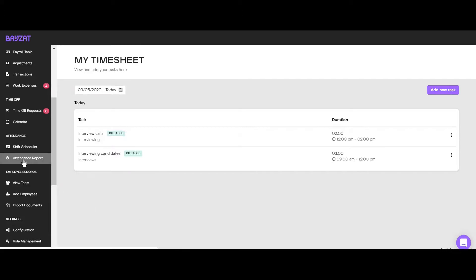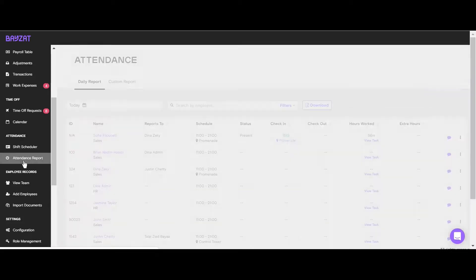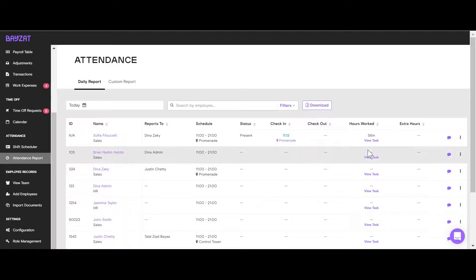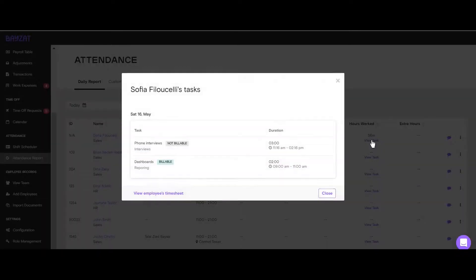On your daily report, click on View Task visible under Hours worked for each employee. This will show you all the task details for that specific day.